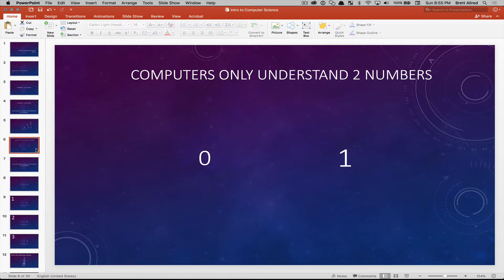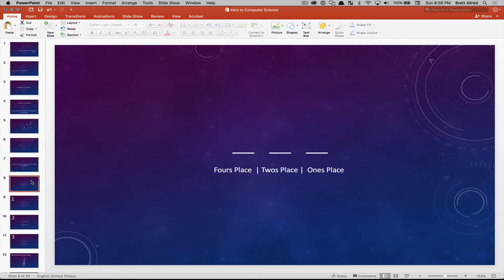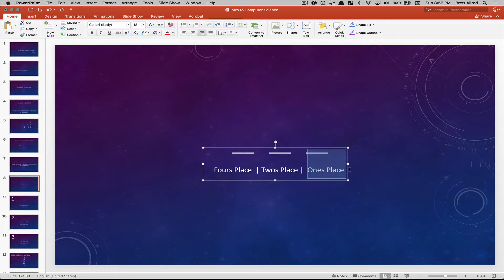A computer only has two characters it really understands — a zero and a one, or if an electrical signal is off or on. So it becomes a question of how two characters can represent all different kinds of numbers. Well, there's a system similar to base ten called base two. In base two, we have a ones place where you could have a zero or a one. But if you want to represent two, since there's no character for it, we extend into a different place — the twos place.